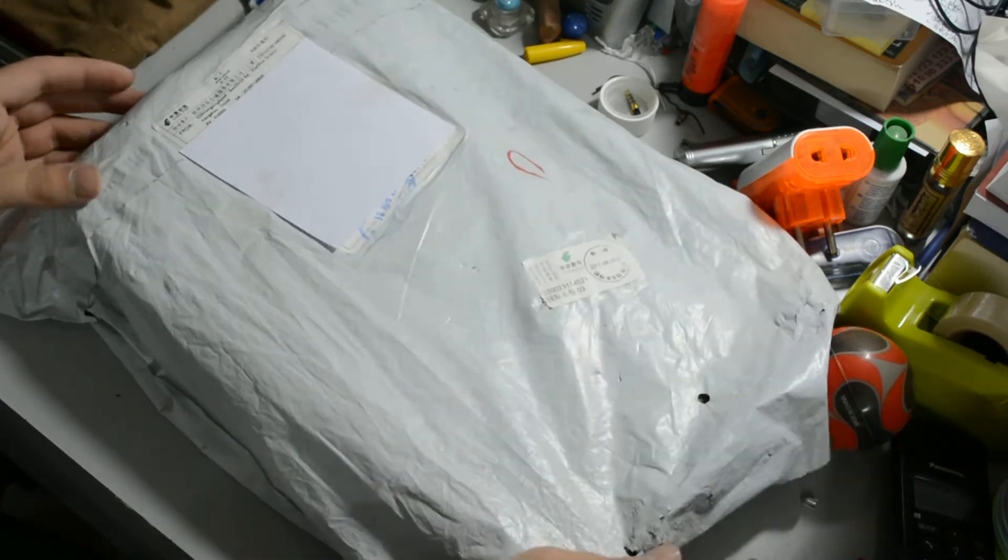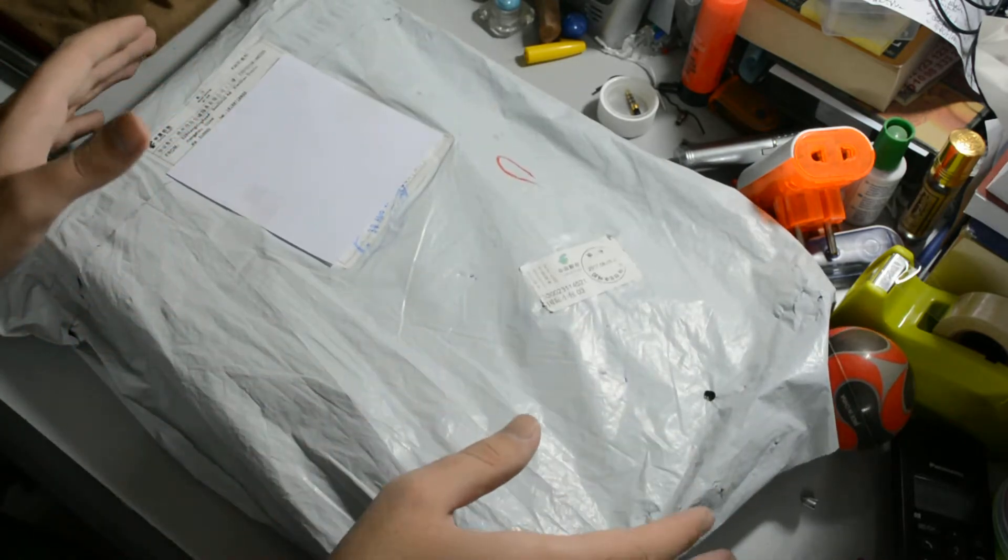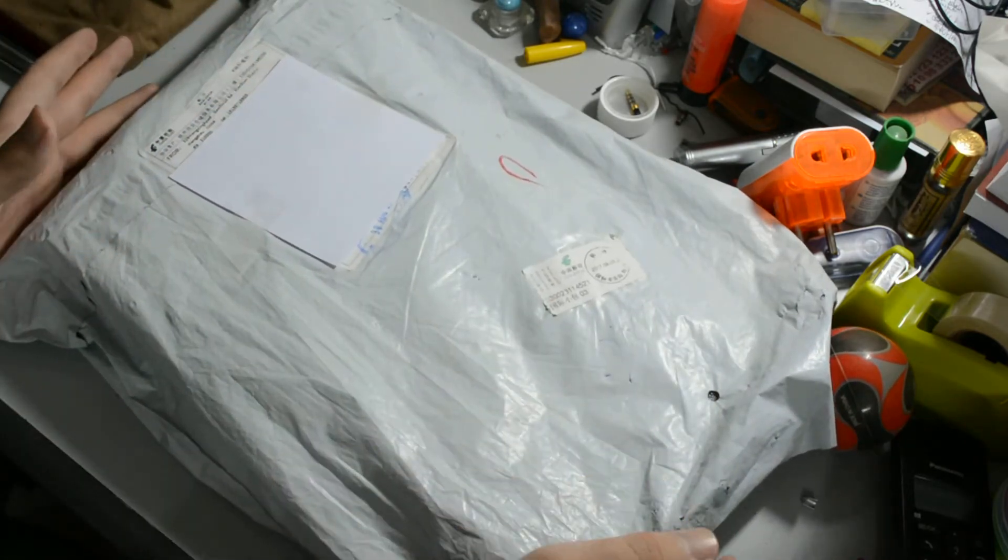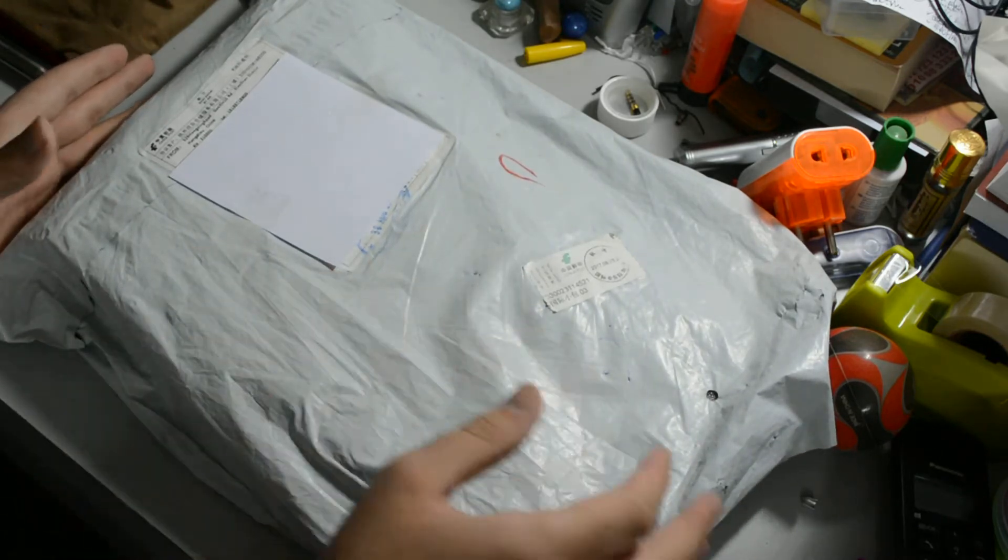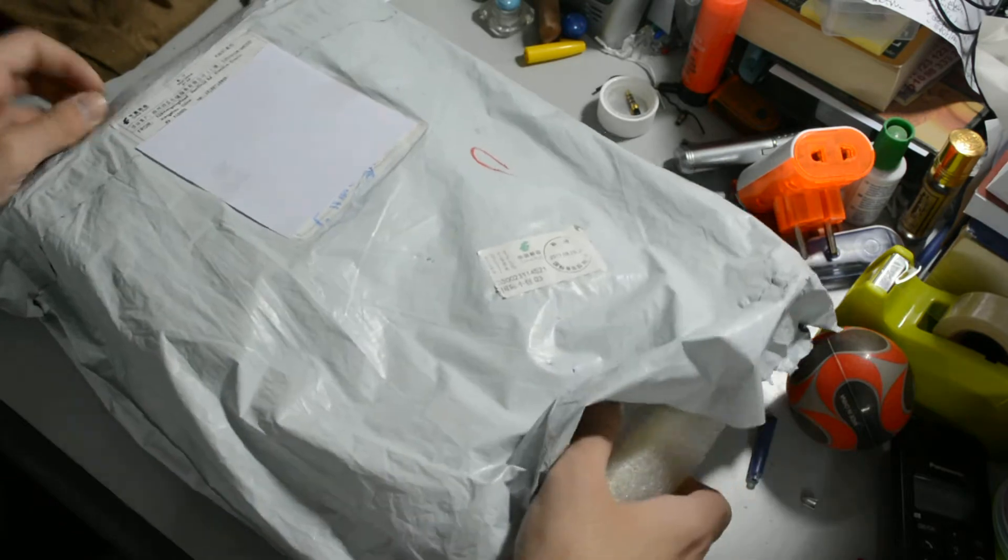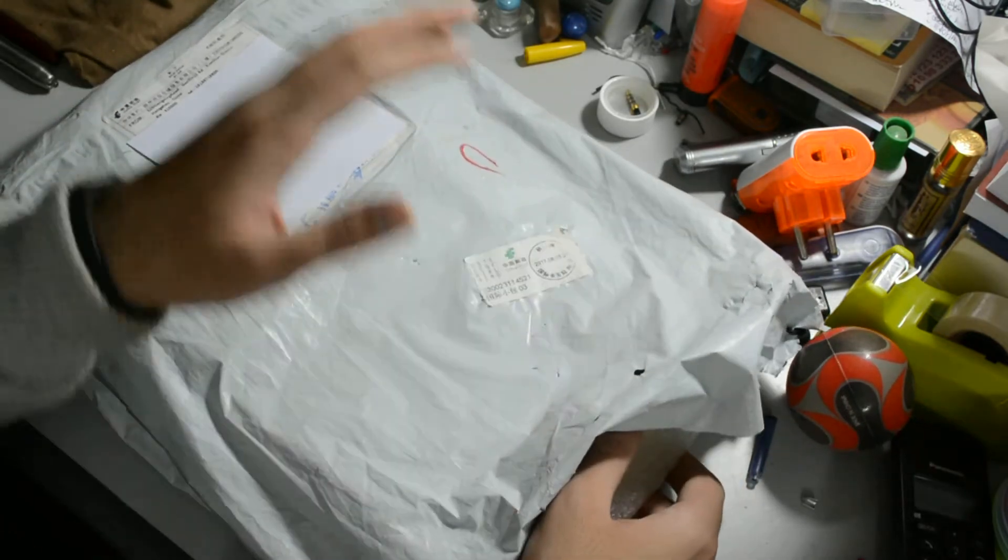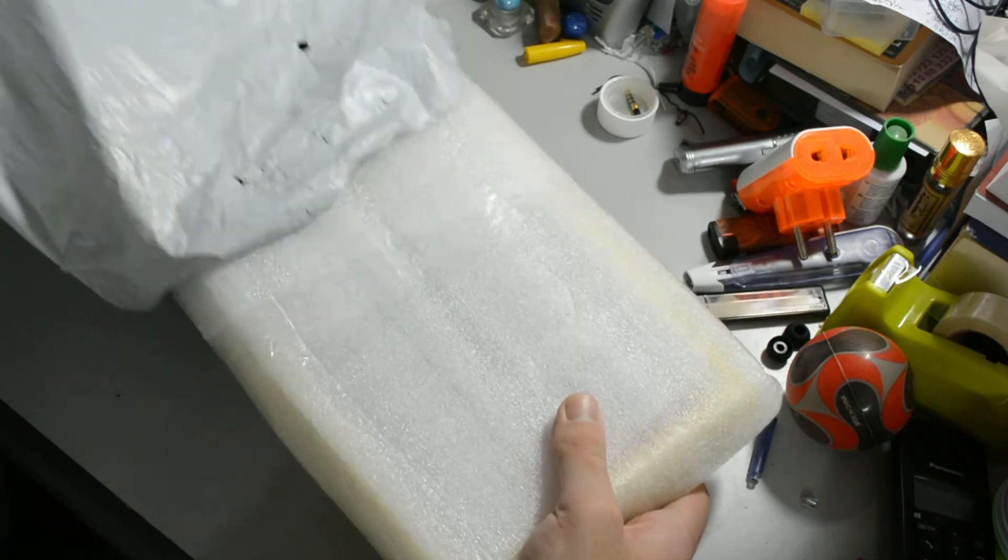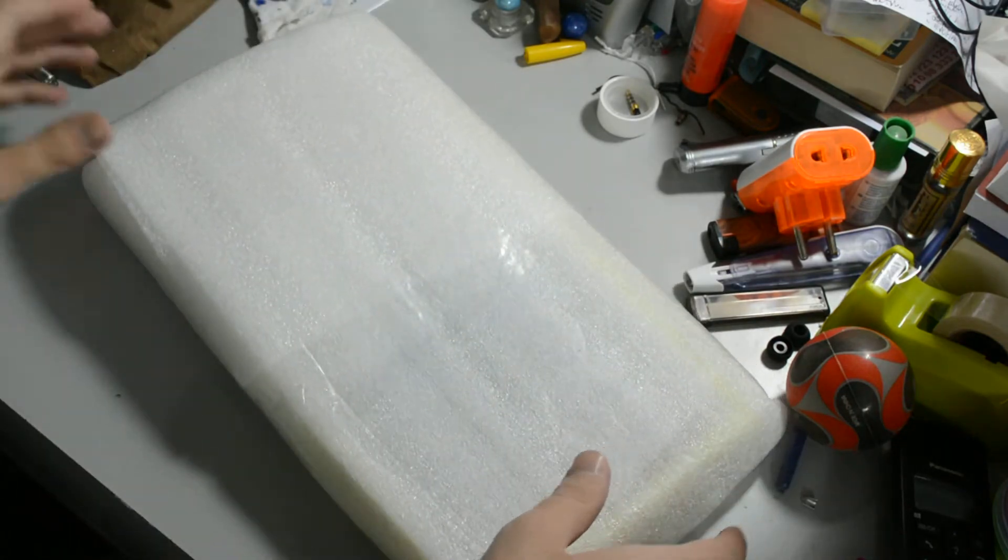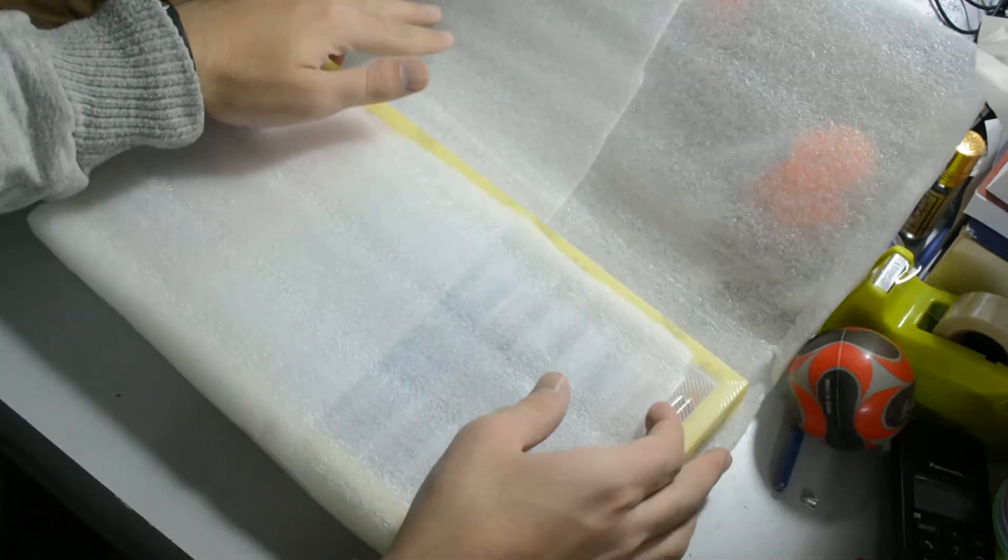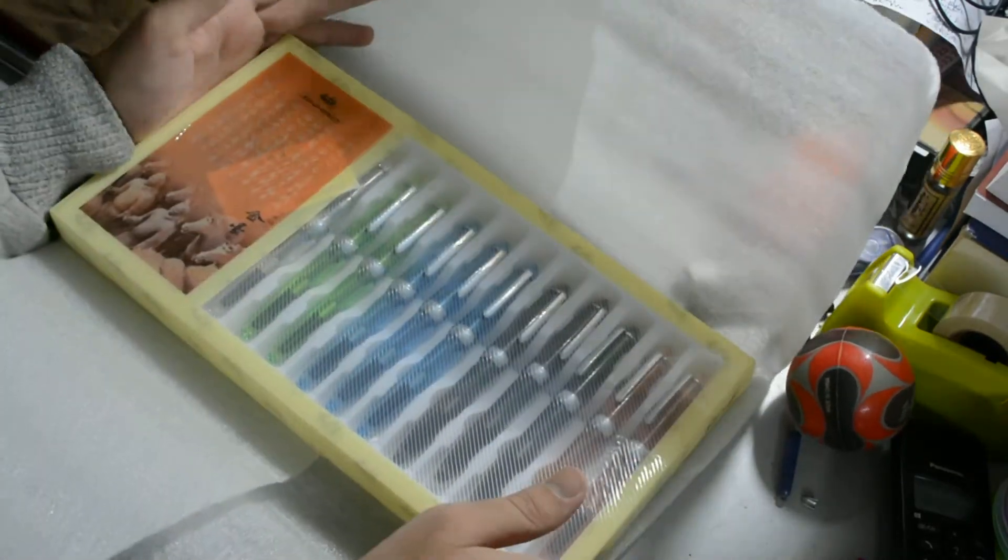And it came in this package and it took about 3 months to get here. This closed postage is really bad in the Middle East, especially for non-direct postage. Take it out and it came intact, really nice in this foam.